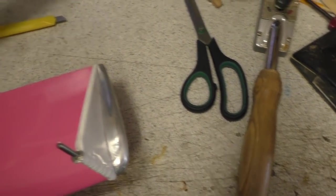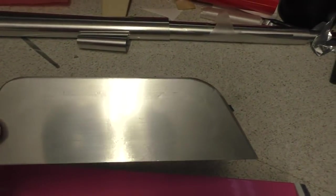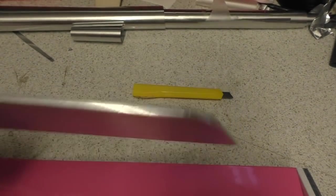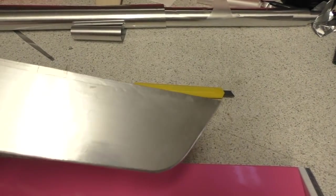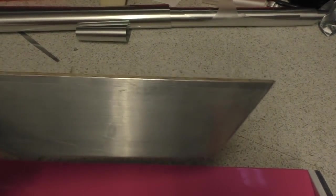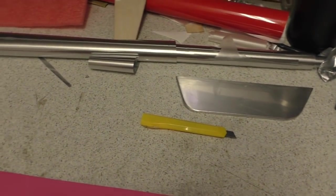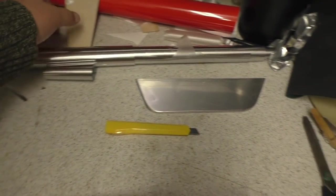Also done the vertical fin silver, which is there. So next on the list is the rudder.